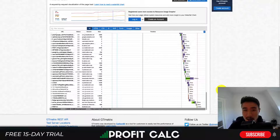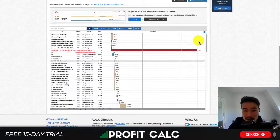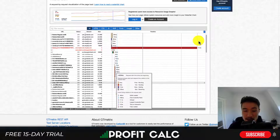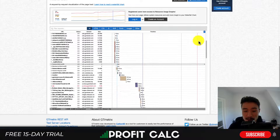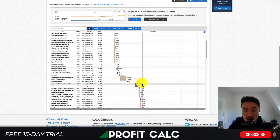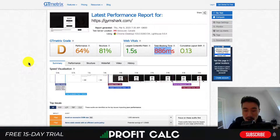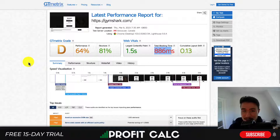A great exercise would be to look through the waterfall and see if there's anything that's taking a lot of time to load. You can see some things are loading at the same time, and more things that are blocking as it goes through everything step by step. I'll leave a link for GTmetrix in the description so you can check it out and test everything for yourself.